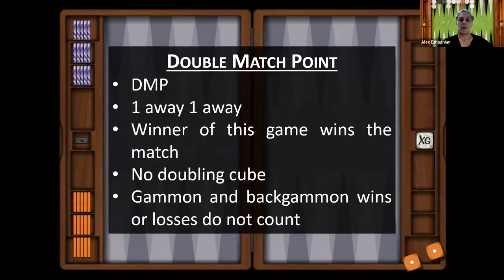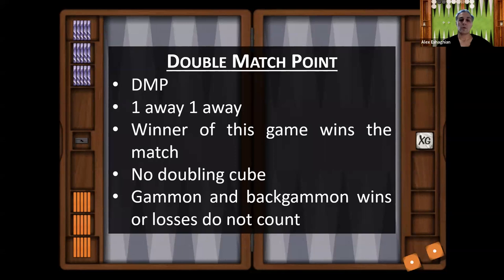Double match point is a specific score in a match, also abbreviated DMP. That is the one away, one away score. For example, in a five-point match, if the absolute score is 4-4, then the away score is one away, one away — also known as double match point or DMP. The winner of this game wins the match. There is no doubling cube because neither player needs more than one point.